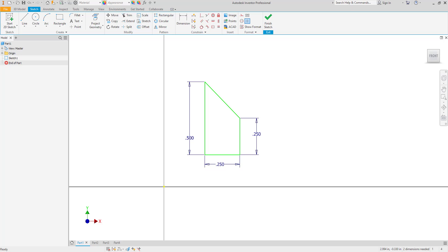In this video we are going to look at several sketch editing tools in Autodesk Inventor including the ability to move, copy, rotate, scale, stretch, trim and extend, split, and create rectangular and circular arrays.